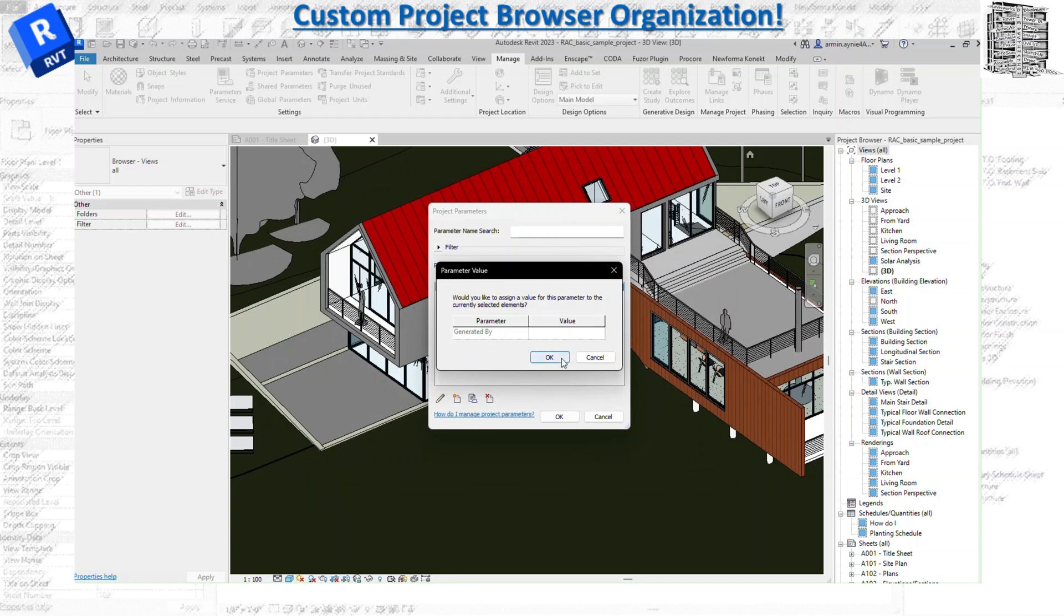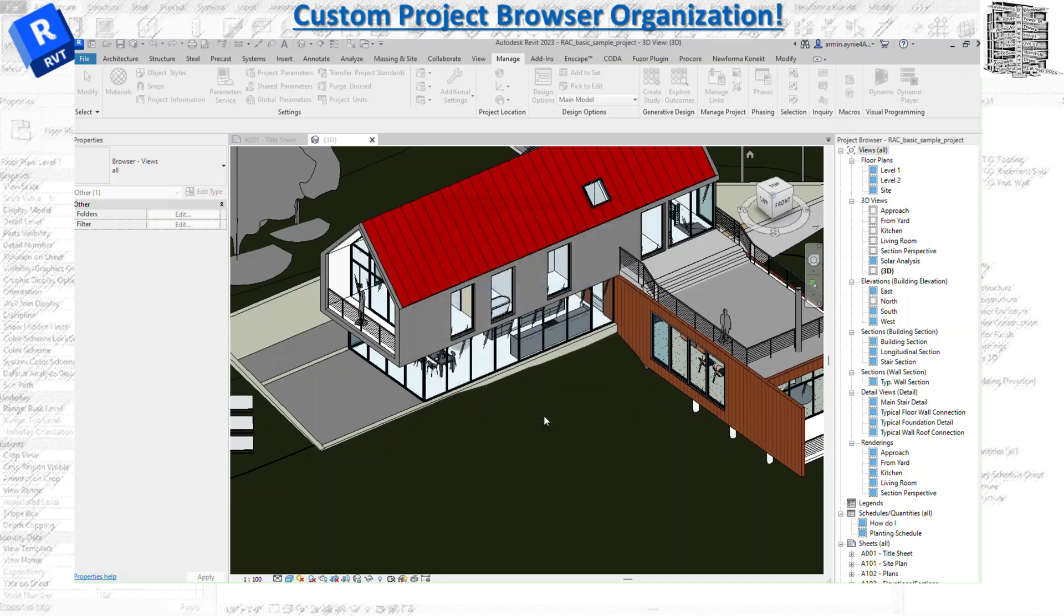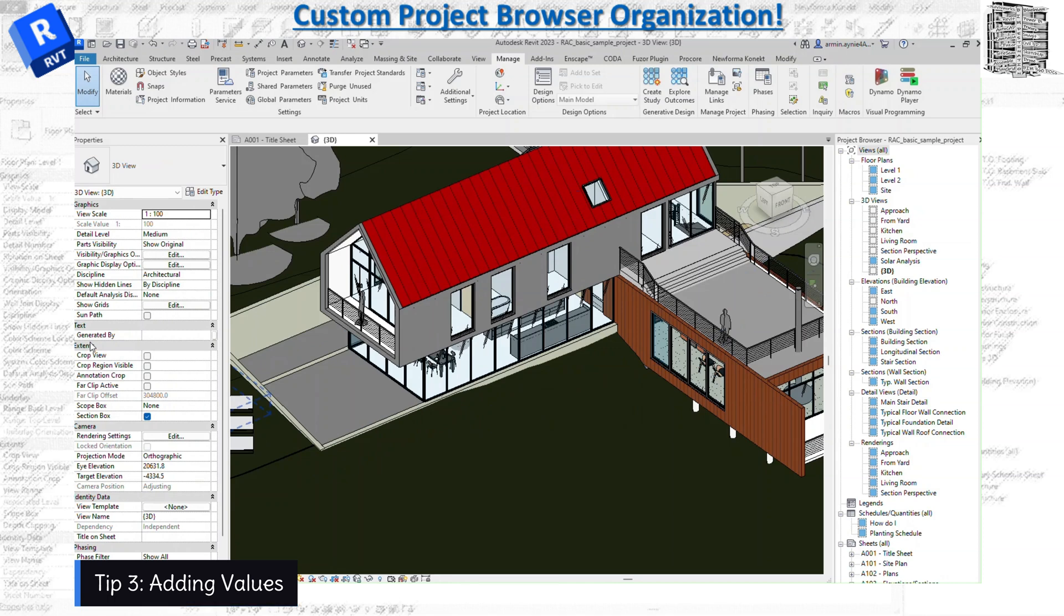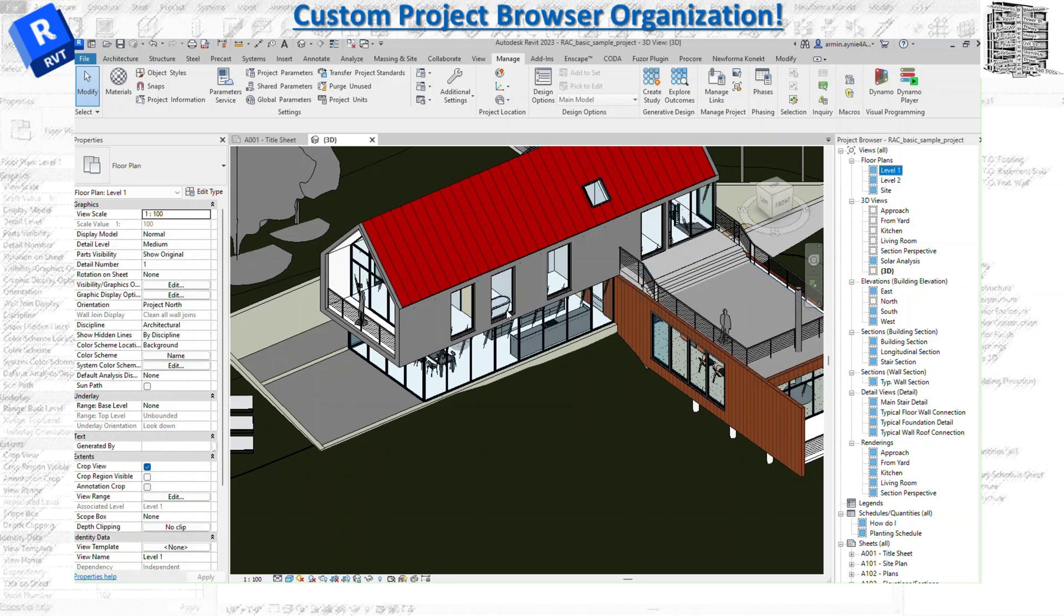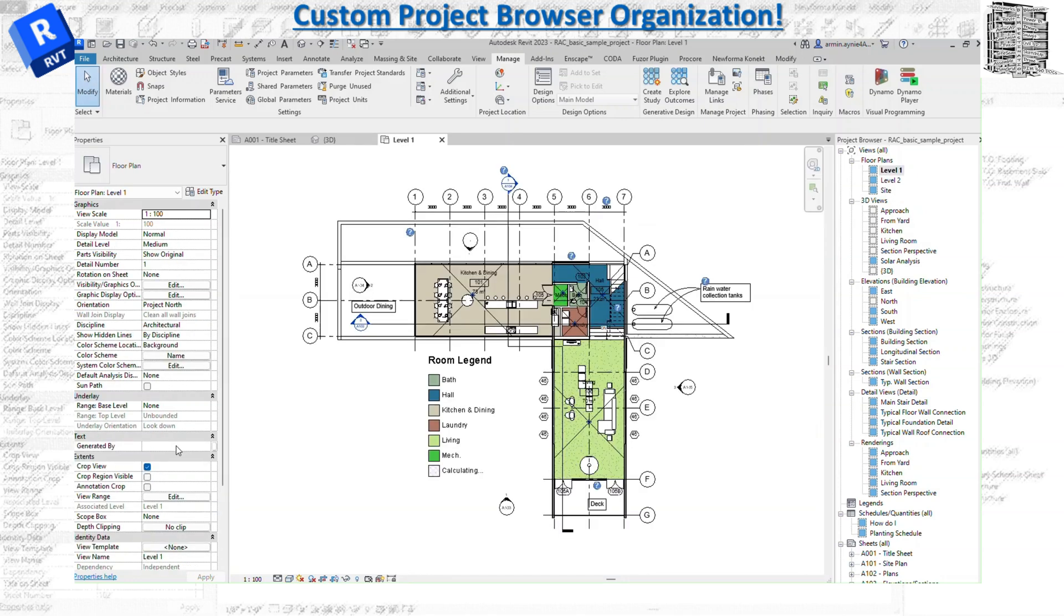So let's OK and OK. You can see when you select OK you will be able to see that in properties that text Generated By shows up. Right now I'm clicking on the floor plans. Let's say this floor plan is created by AA. Let's make another one - let's say Level 2. See this one, let's do BB.